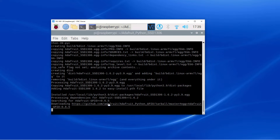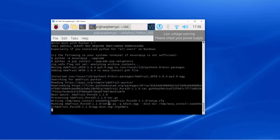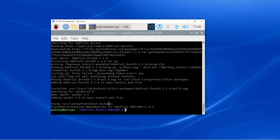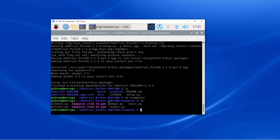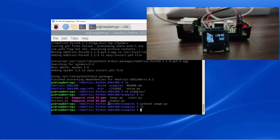Now run the setup.py install command to download the dependencies. This will take a couple of minutes to download. Now we will change the directory to the examples folder where we will get all the demo examples, and we will run the examples one by one.